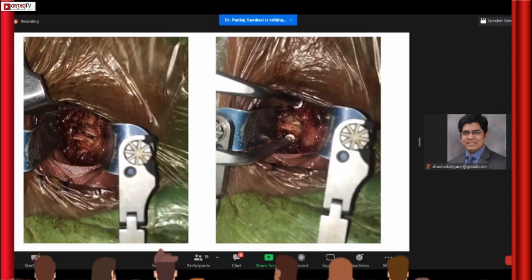I need to stress here that you should have a microscope while doing ACDF. If you don't have a microscope, ACCF — corpectomy — can still be carried out with the naked eye, but for anterior cervical discectomy preferably have your microscope in place.